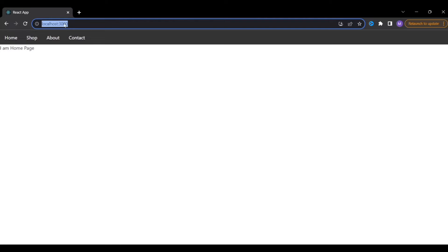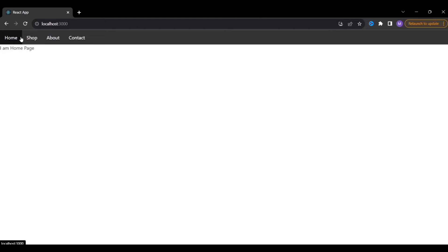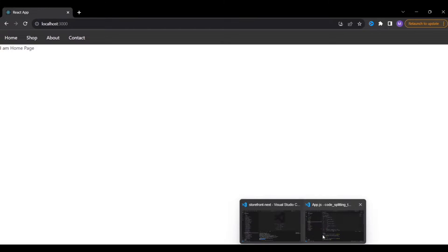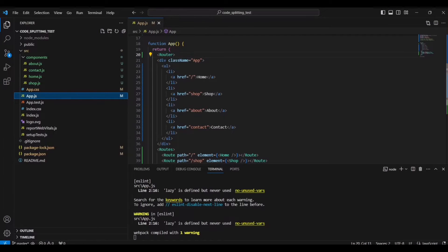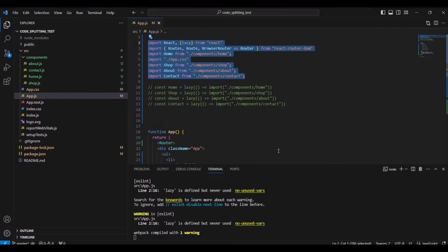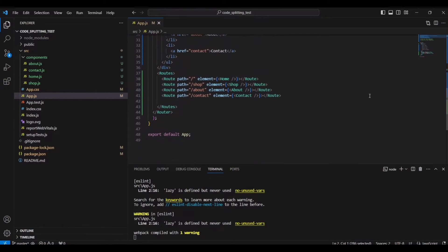What happens is when the React application and all the components are loaded in the browser — when I refresh and go to that URL — this entire application is loaded as a single bundle with all the components loaded all at once. This happens because we have imported all the components into our root file, app.js, and that's where we are displaying all the components.